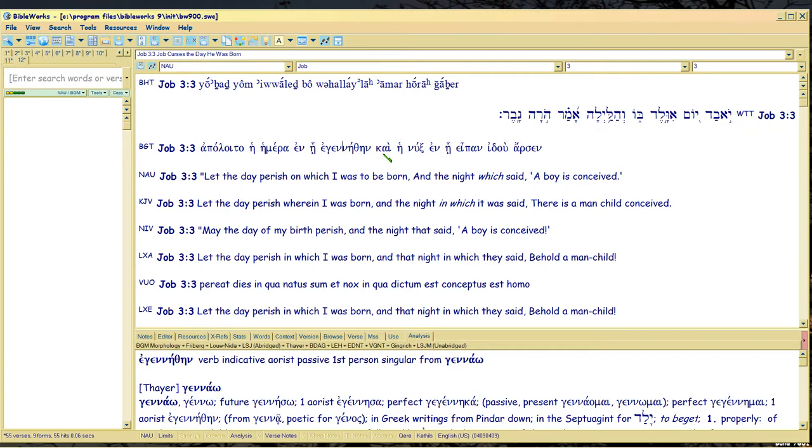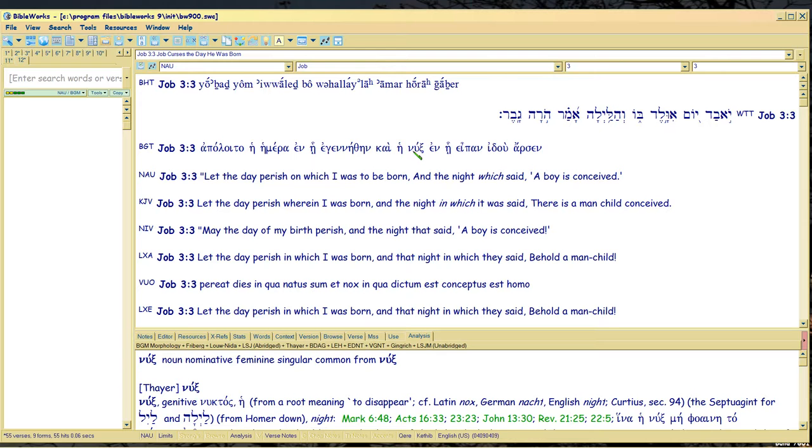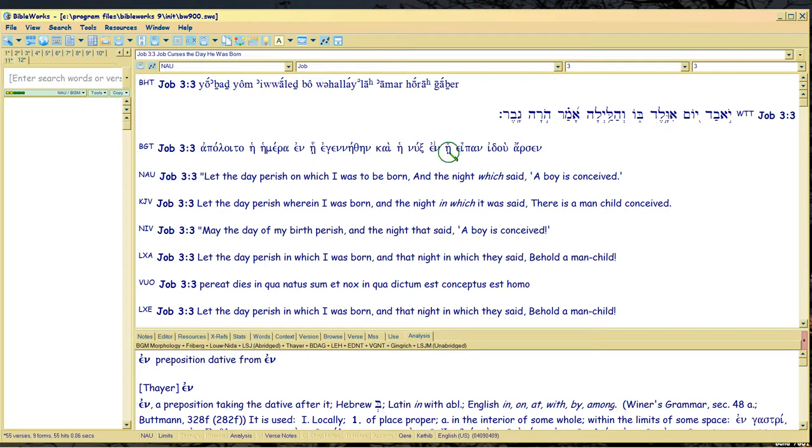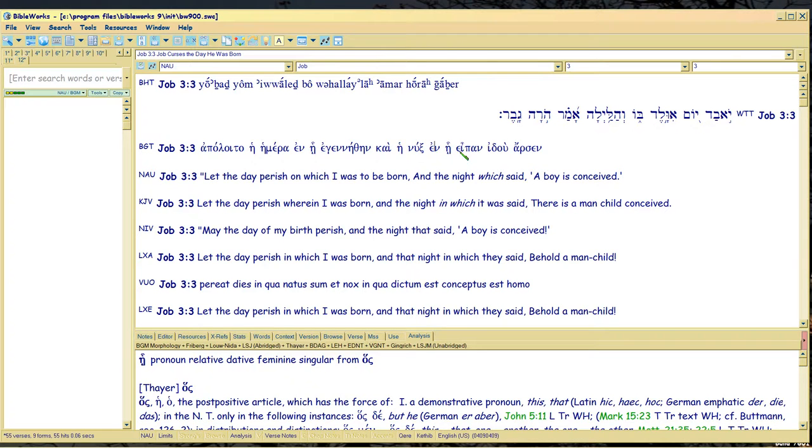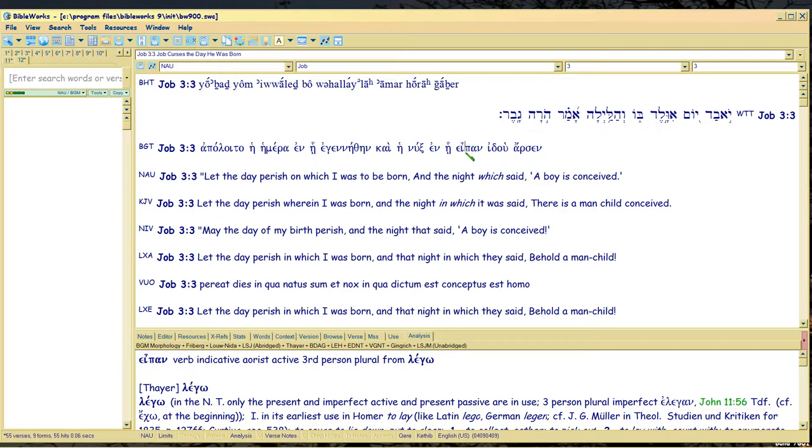And kai, the night, nuks means night in Greek, and you can see that on the lower window, those are the lexicons, I didn't write them. In which it was said, that's from lego. He heiress, heiress has the idea of a point in time, whether it's past, present, or future, at which a thing occurs. In which it was said.